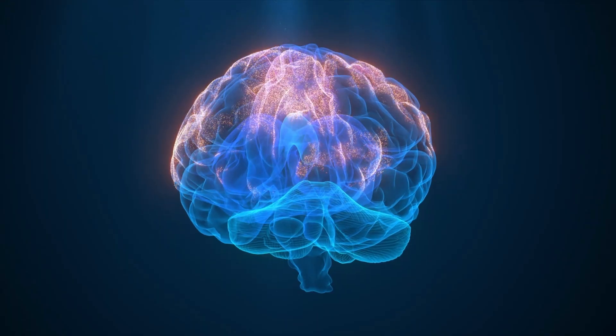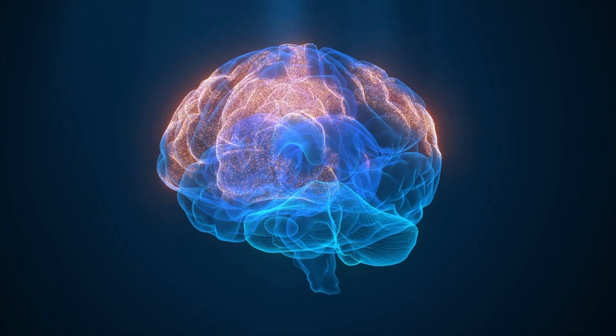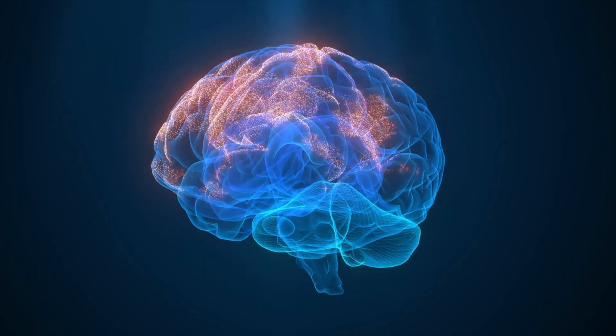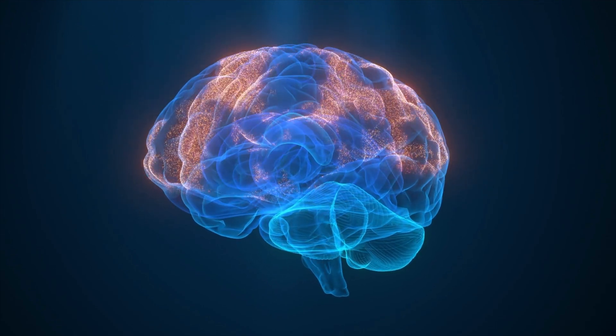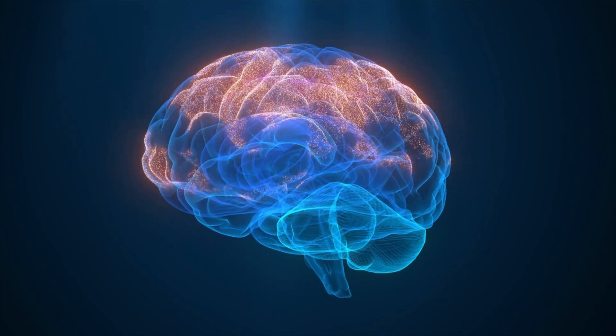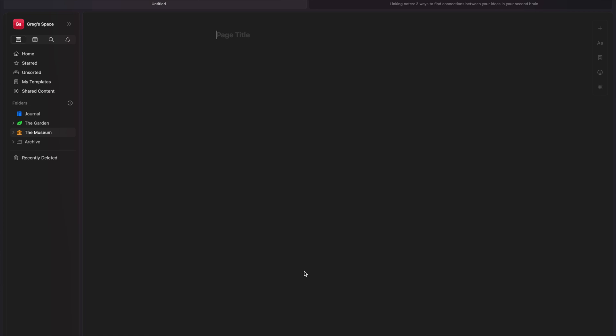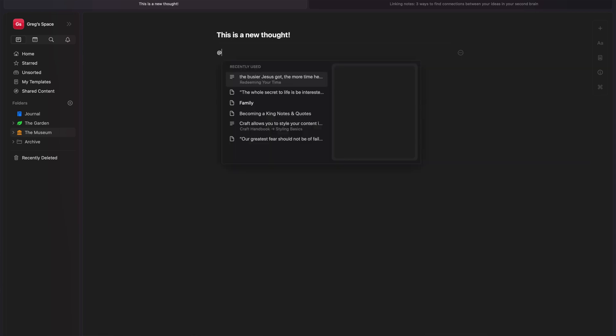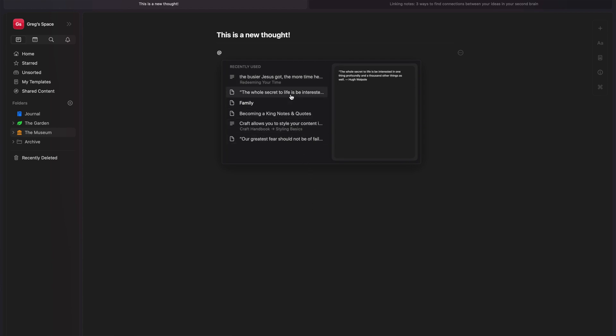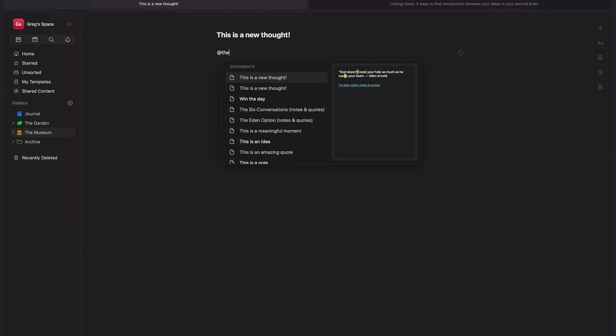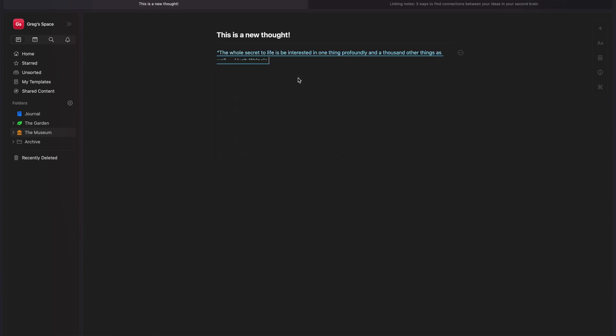Number one is first thoughts. So as you come across and capture an idea or a thought, your brain is already doing what it's designed to do. It's making connections. What you're capturing immediately reminds you of something. Like you have an idea or you come across an article and it reminds you of something else. Maybe it's a story. Maybe it's another article. And maybe you've already captured that in your second brain. What you want to do is actually in the moment link that to the thing that you're thinking of. So you can do that by searching for it.